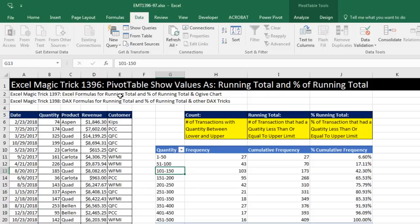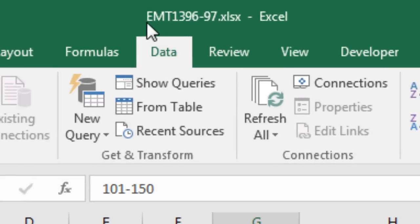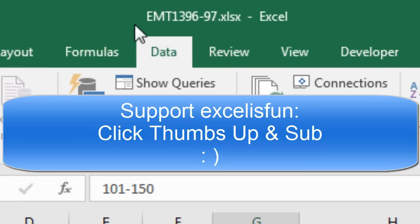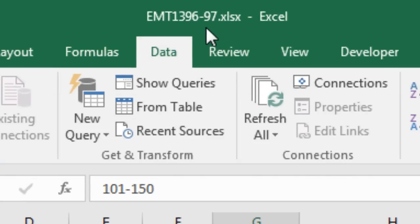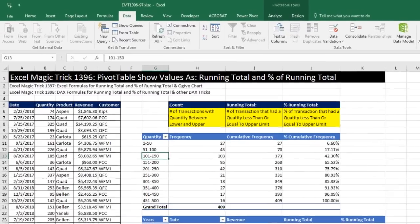Welcome to Excel Magic Trick number 1,396. Hey, if you want to download this Excel workbook, Excel Magic Trick 1,396 to 97 so you can follow along, click on the link below the video.